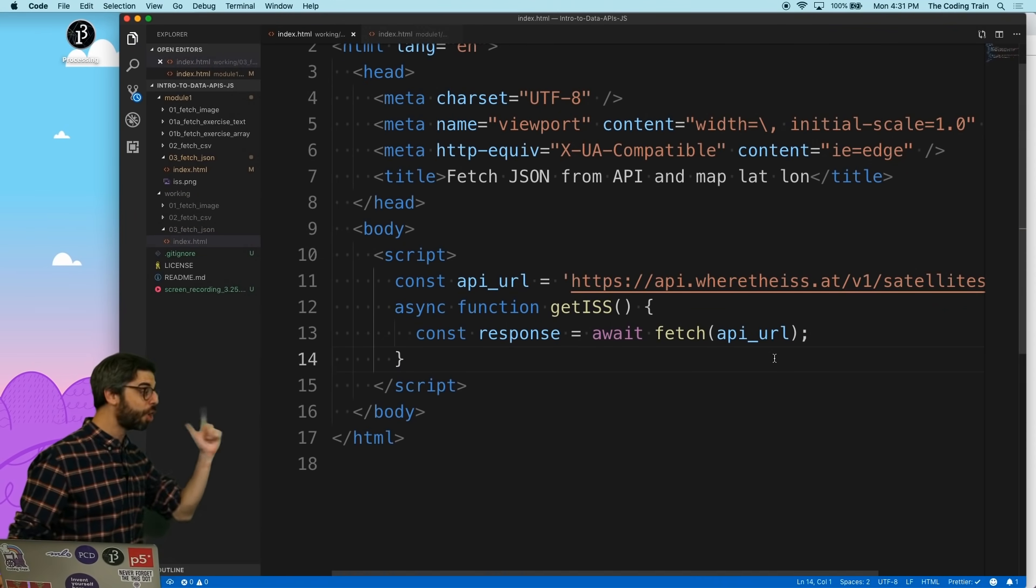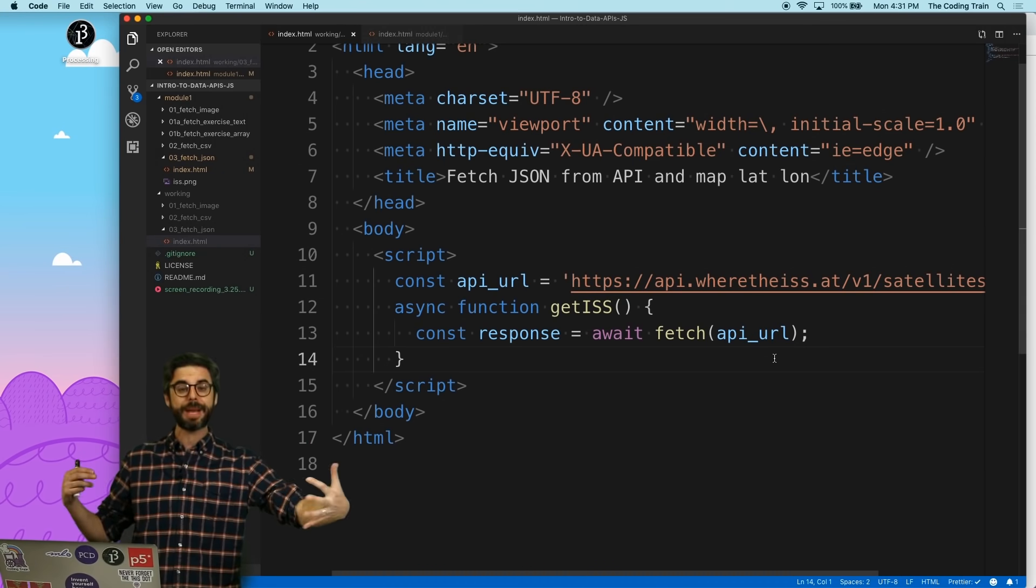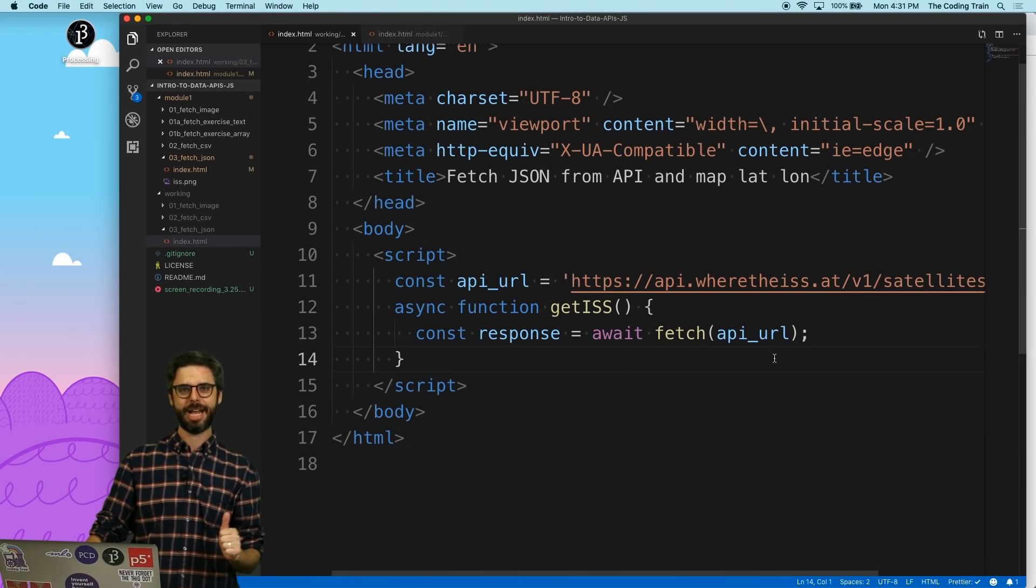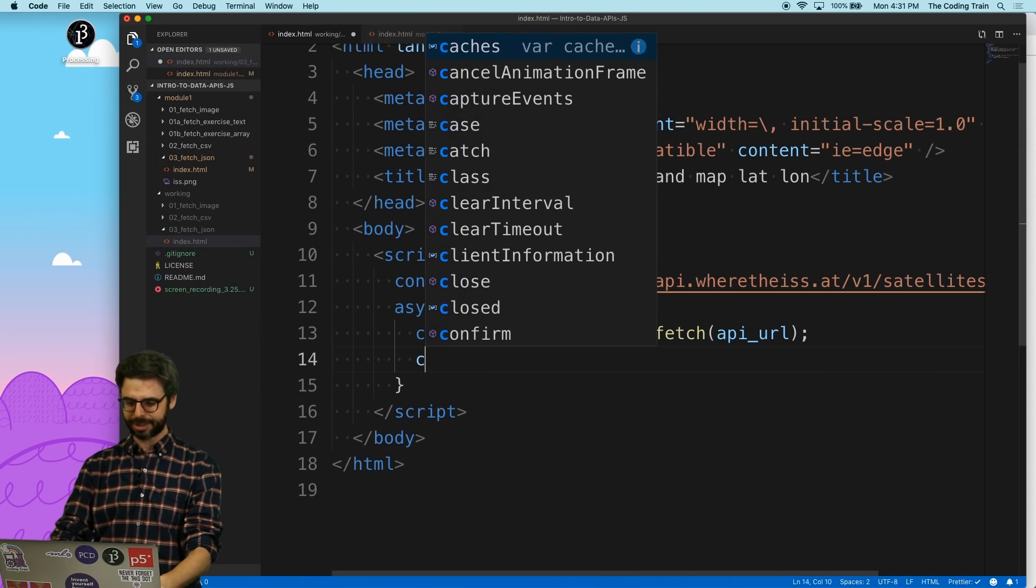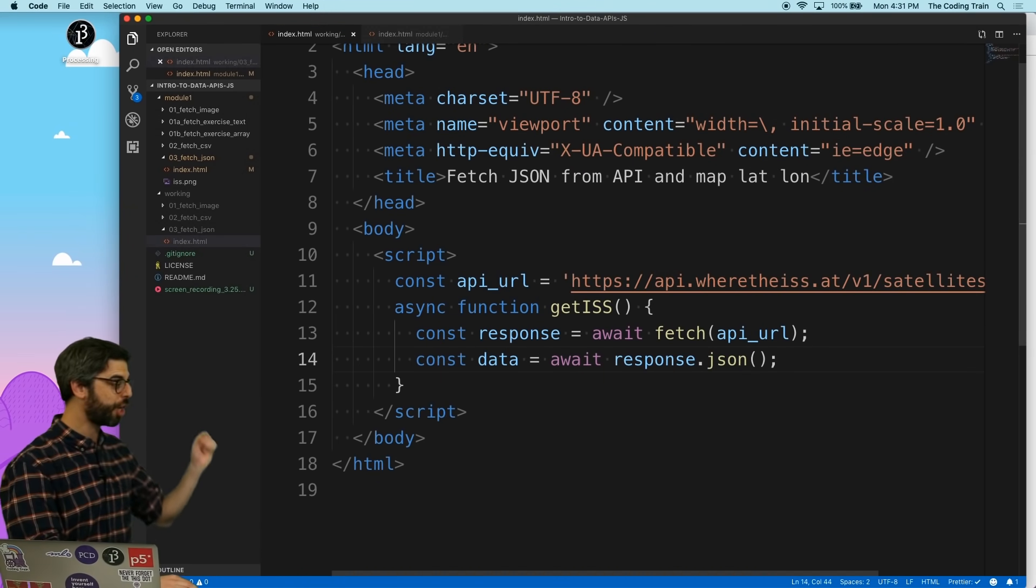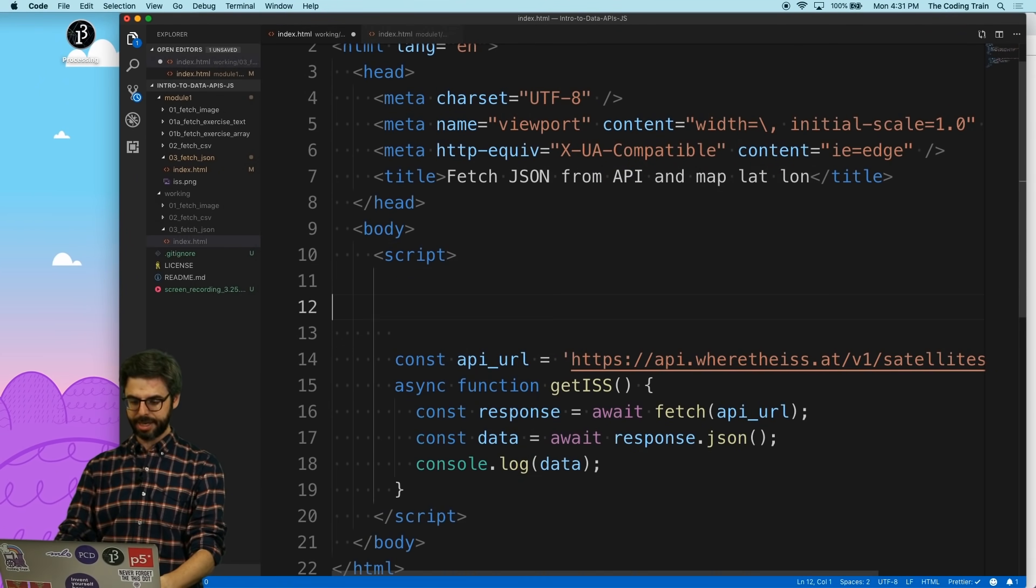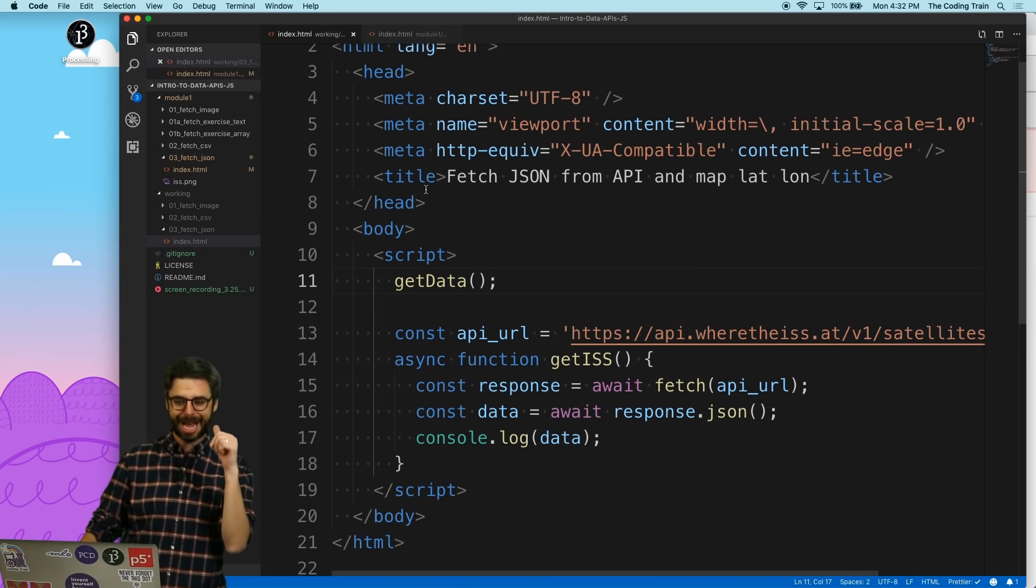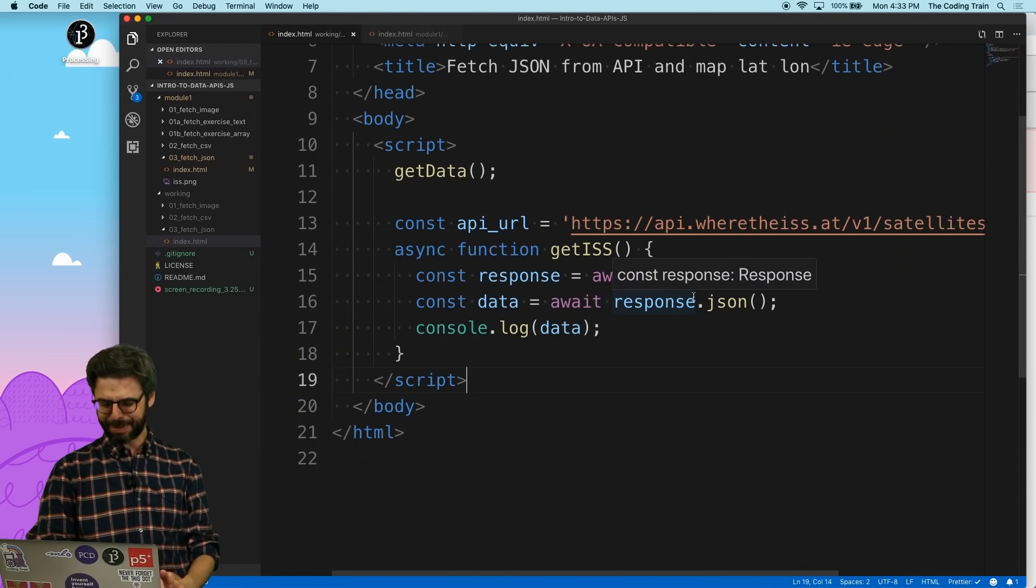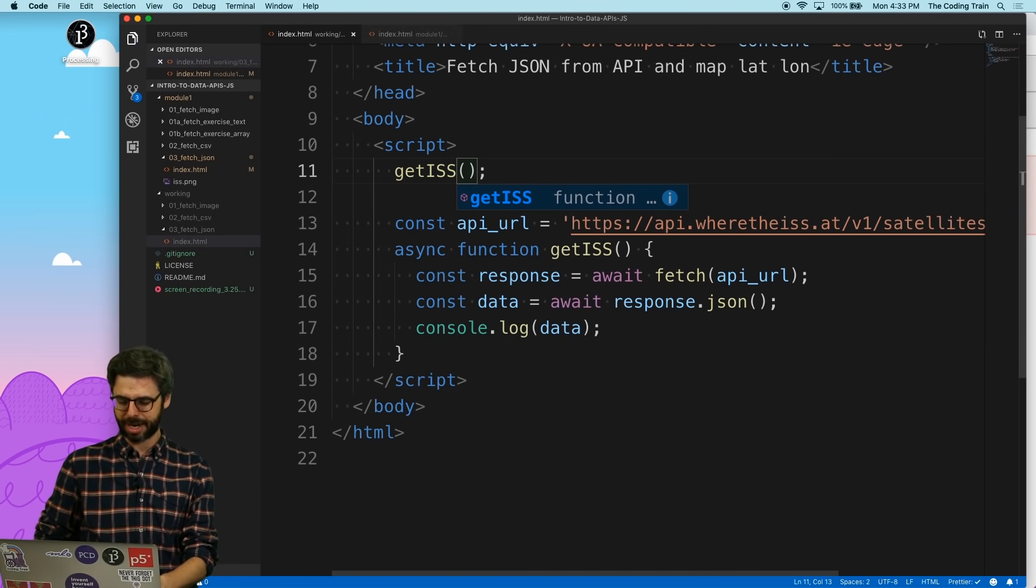So if you recall, when you get data back from the fetch function, it comes as a stream. And you have to package it up in the format that you want. We've done it with images as a blob. We've done it with text, CSV data as text. And now it is time for us to say data equals await response dot JSON. We want to convert that response into JSON. I'm going to say console dot log data. And then I'm just going to say, I'm going to call the function get data when the page loads. And let's see if we see the data from the API in the console. Get data is not defined.